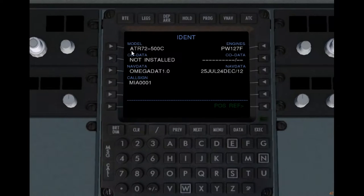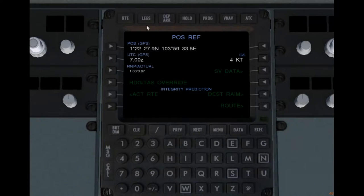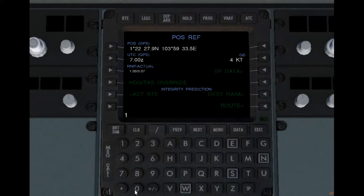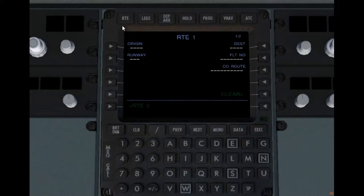Turn on the FMC by clicking on PRC. This is the ident page. As you know, the company data is not installed yet — I haven't made it yet, I'll do it really soon. We do have nav data though. If you don't have it installed already, please do get omega 1.0. In the position reference, set your UTC time — 1018. Your GPS location, just make sure it's right.